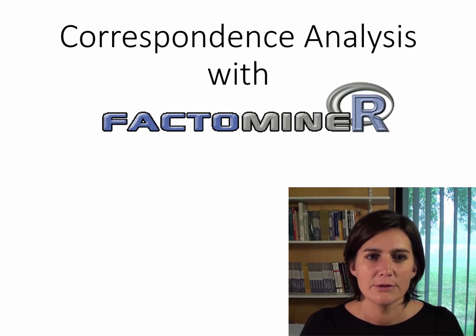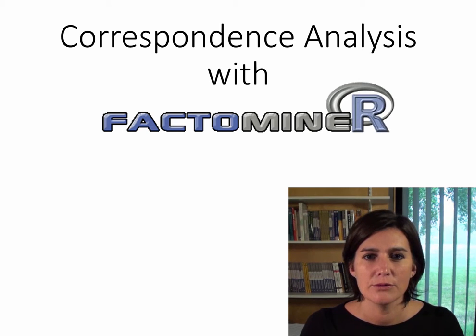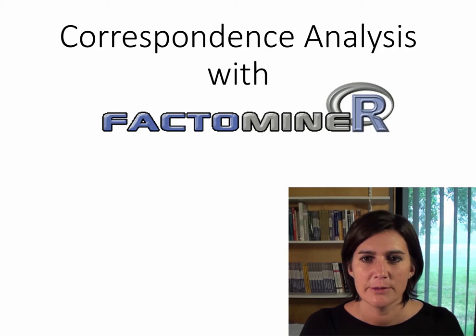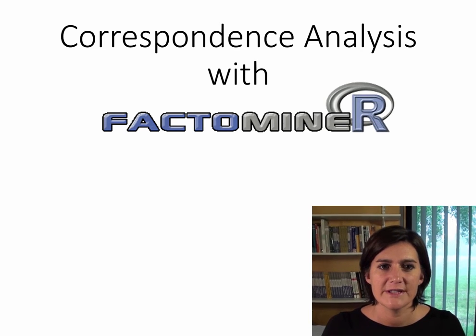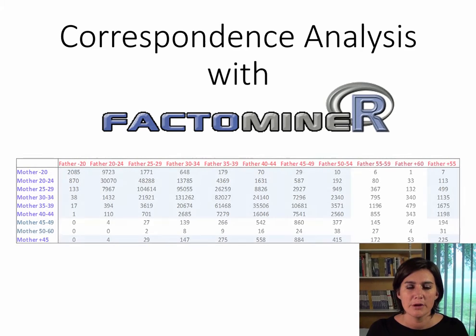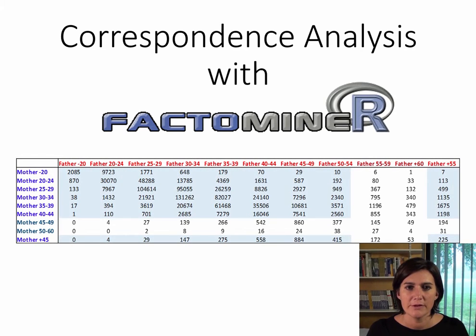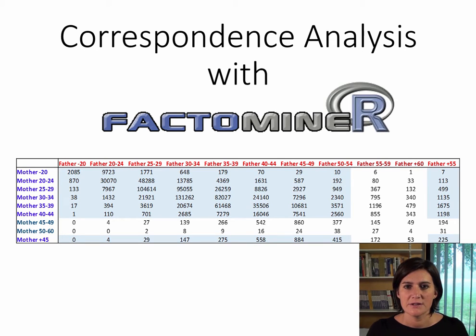In this video, we are going to look at how to do a correspondence analysis with FactoMineR. We are going to work with data on the number of births in 2003 as a function of the ages of the father and mother.